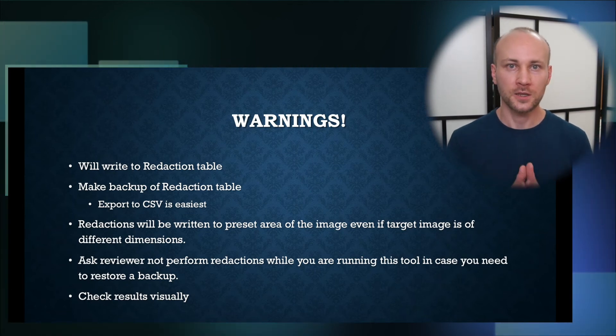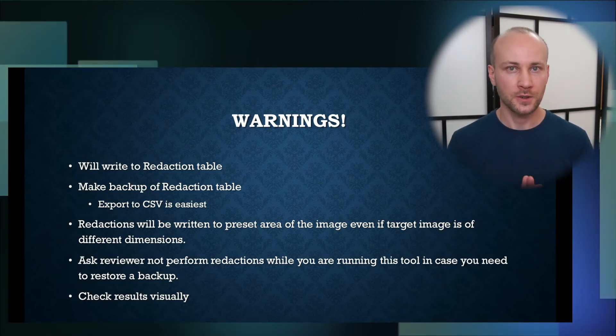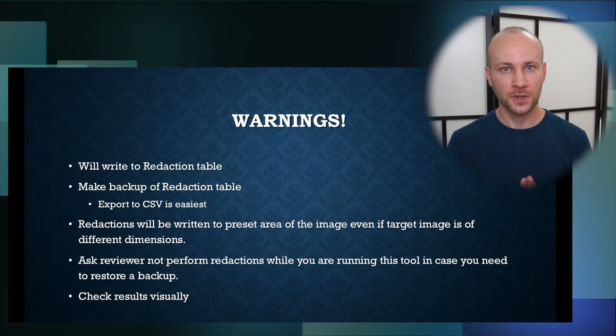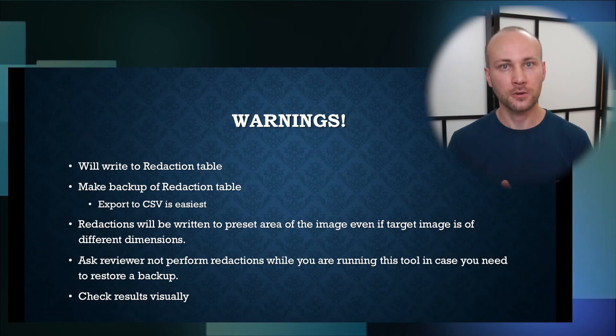And lastly once you're done running this tool you want to visually go and look at the images to make sure everything worked as you expected. And that's it, that's the Redaction Maker tool. Let me know what you think, thank you for watching.